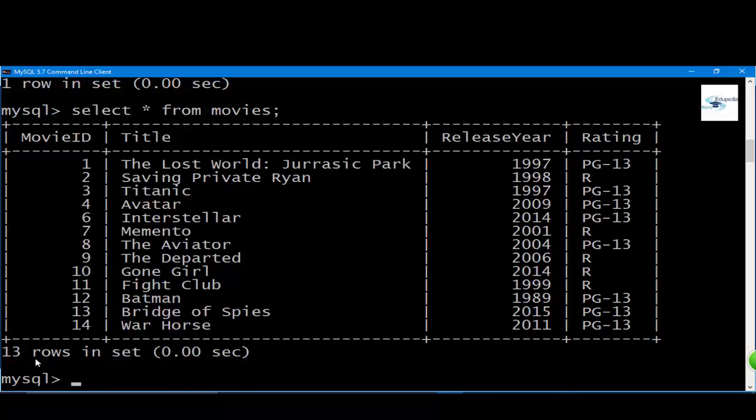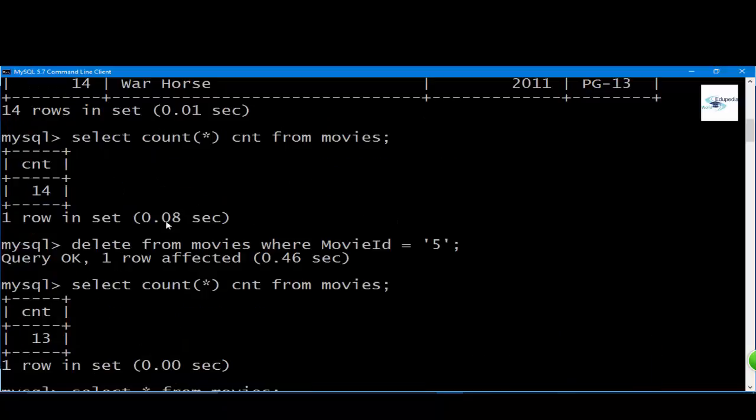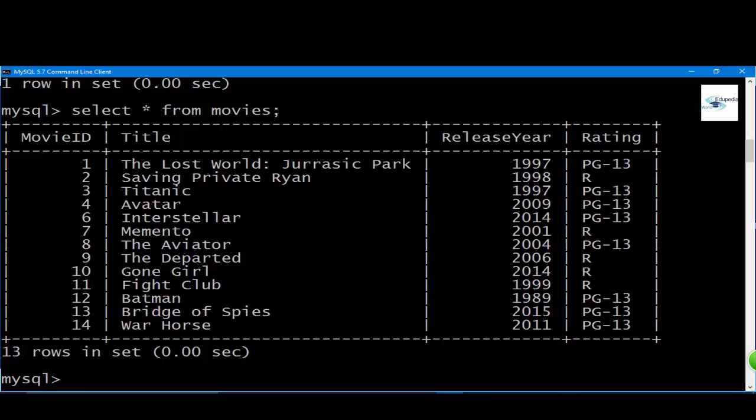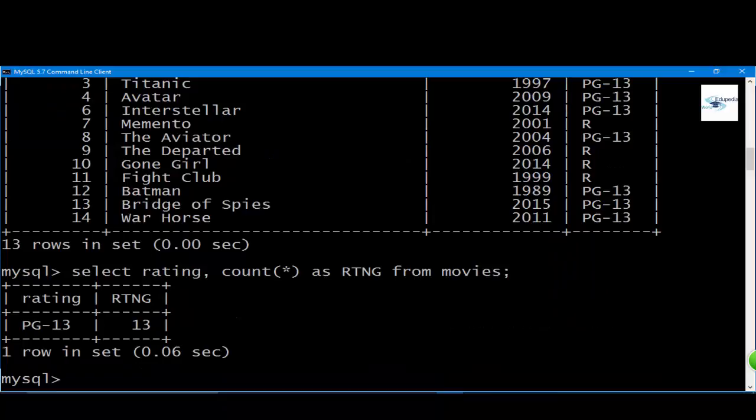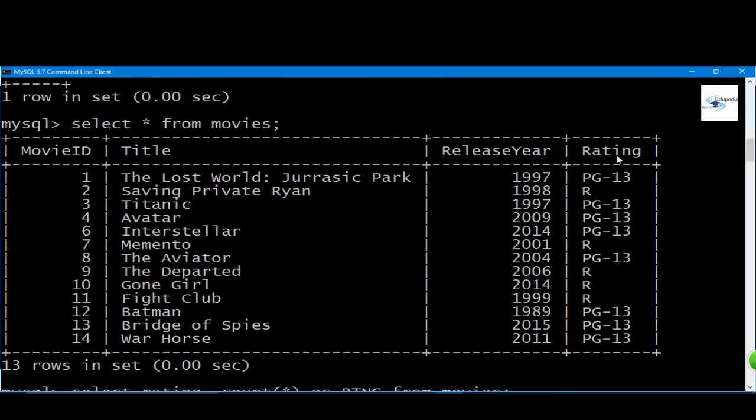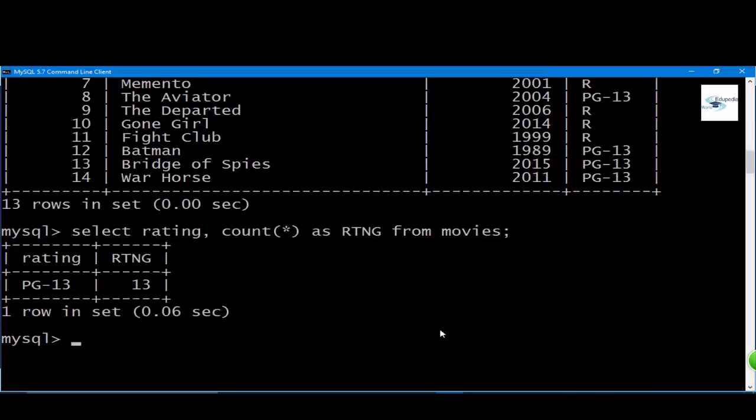Now if we run only for rating: SELECT rating, COUNT(*) as RTNG FROM movies, it's showing the number of entries correct because it's 13. But the rating column is showing just PG-13, but that's not the case. We have different numbers of PG-13 and R in our rating column.